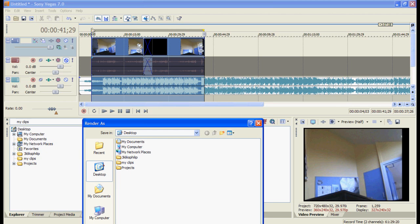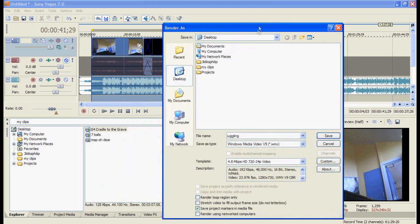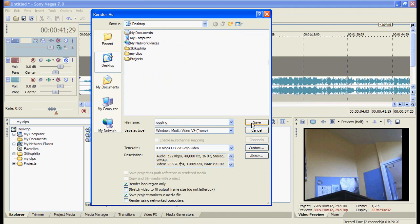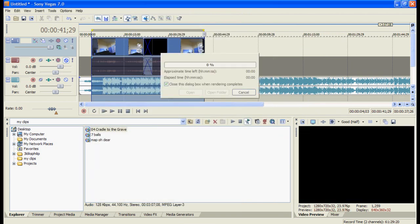If you want just the bit that you've selected, which you probably do, you tick this box. You then click save and it will render the video.